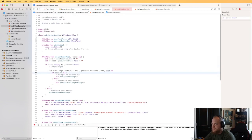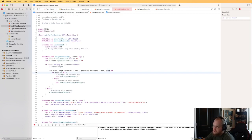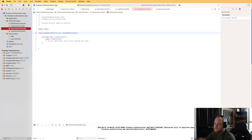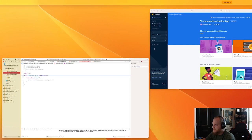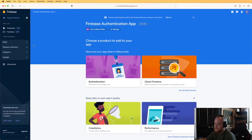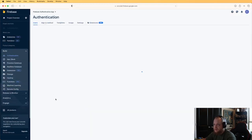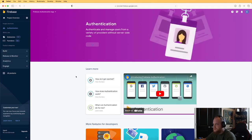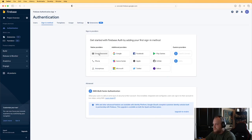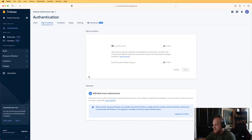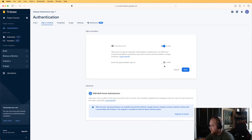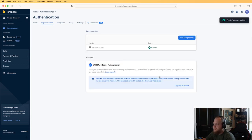The login page is basically done. The next order of business is getting the sign up page working. But actually, before we do that, let's go back to the Firebase console — we need to enable authentication first. Go to the Build option, then Authentication, and click Get Started. We'll select Email/Password as our sign-in method.